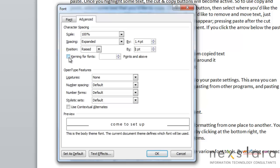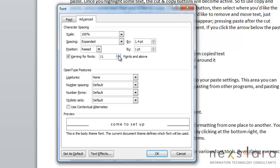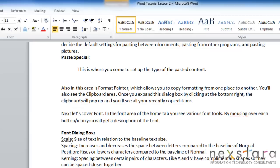Kerning is the space between certain pairs of characters. Like for example, A and V. They have complementary shapes so they can be spaced closer together than other letters. And if you wanted to change that, if you wanted to change the kerning feature, you would just click kerning and you can change the scale up and down with those arrows.